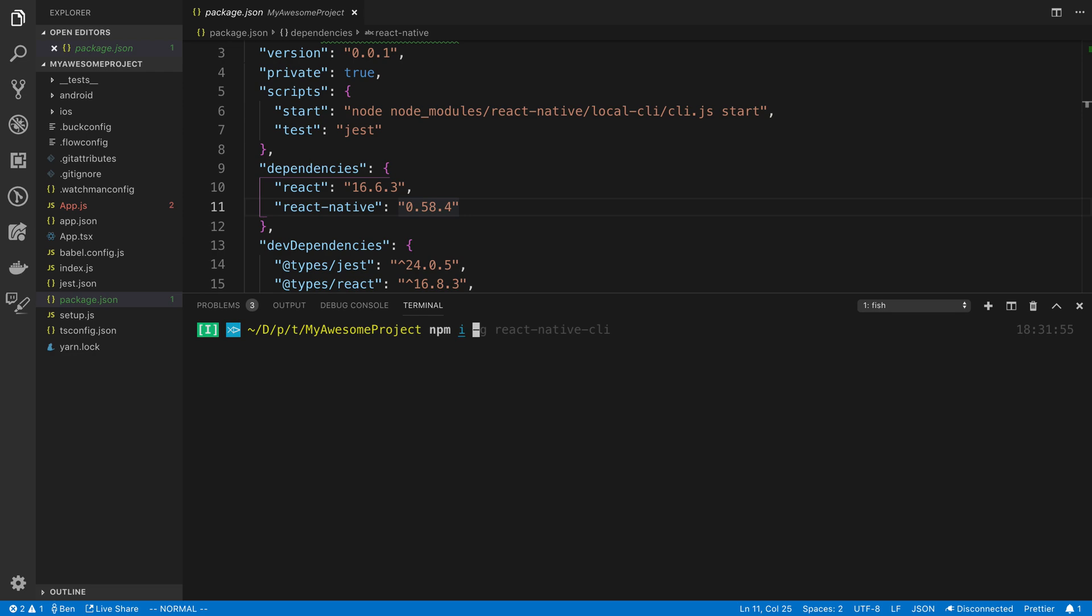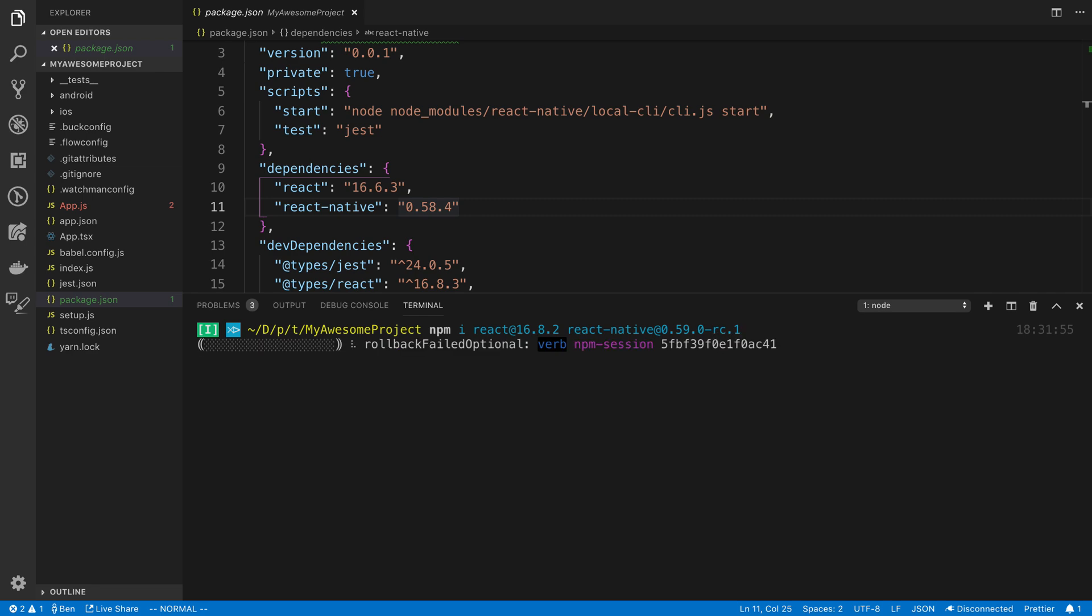So we're going to say npm i and install React at version 16.8.2 and React Native at 0.59. And this is currently a release candidate, so that's why there's this dash rc. So we're going to go ahead and install that.